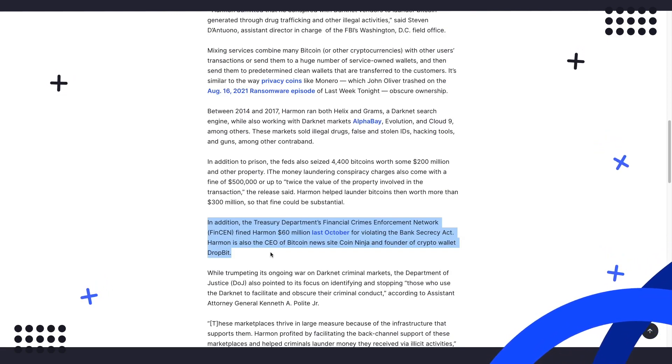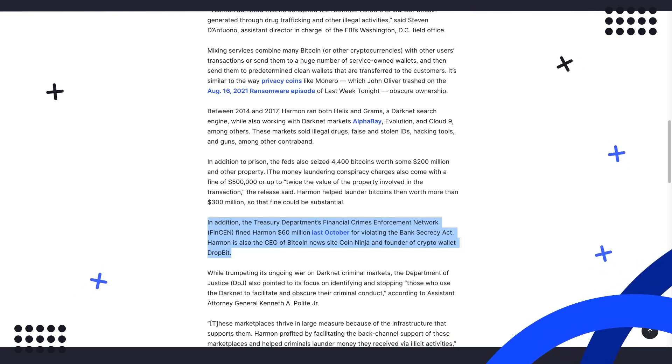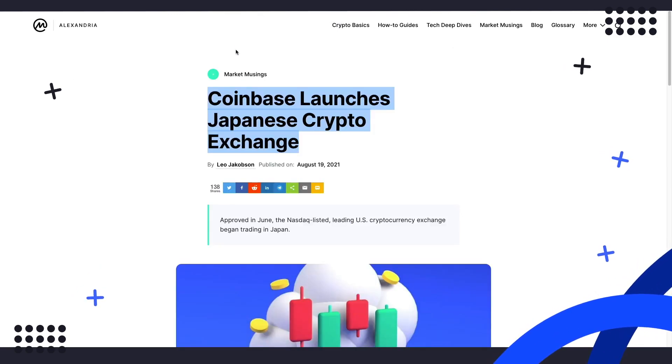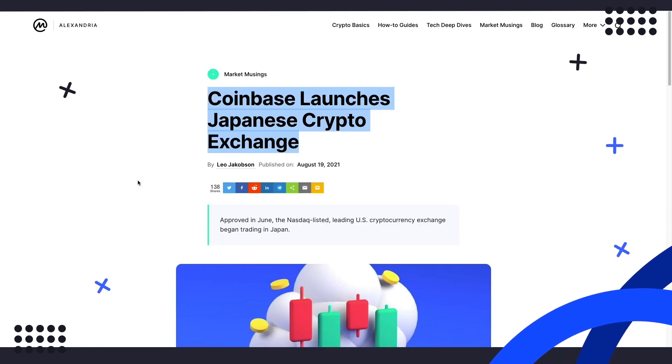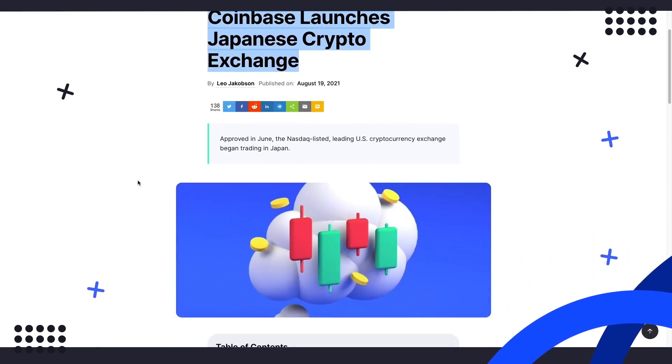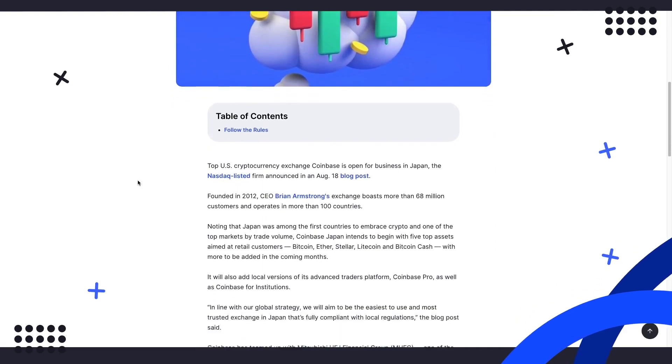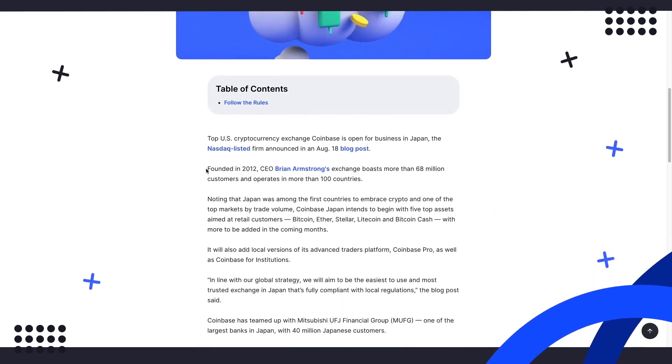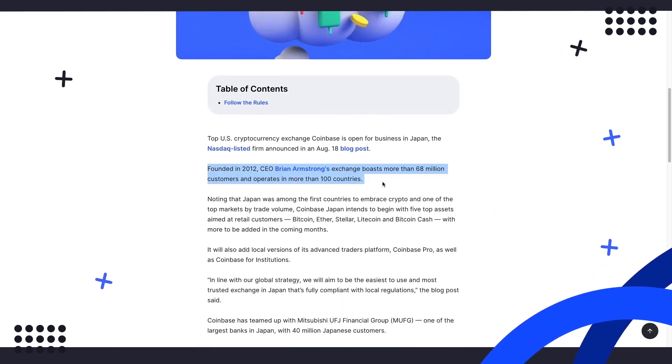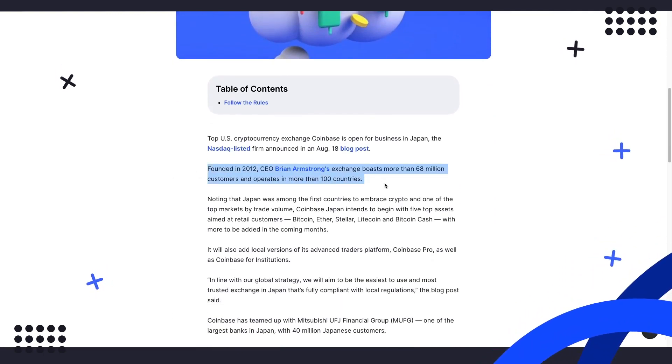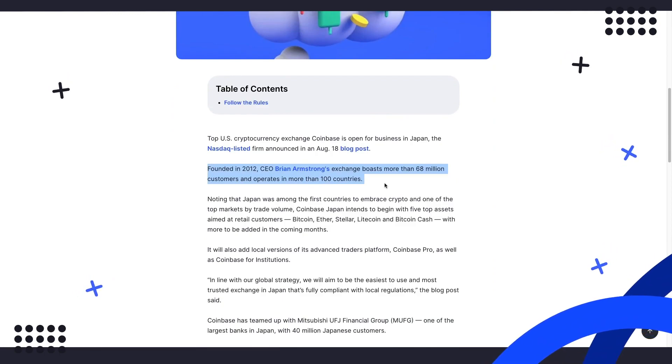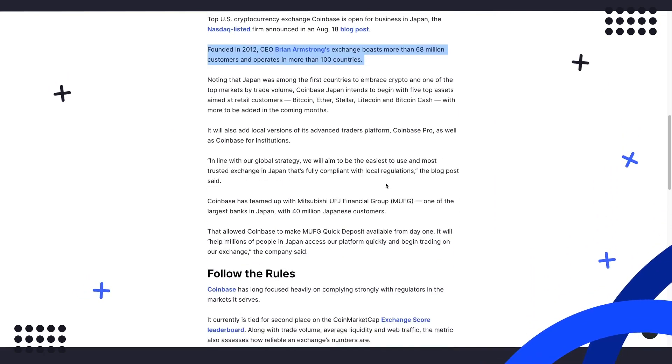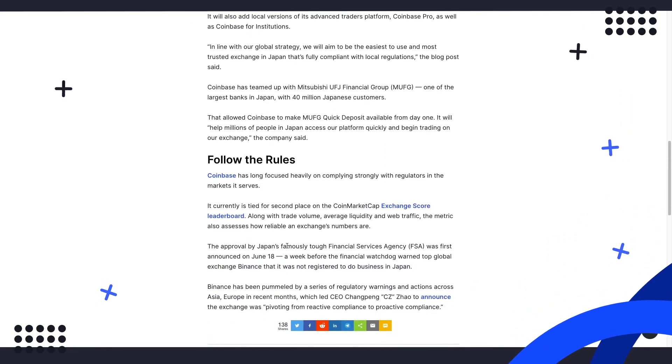And for our third and final story, some lighter news, as Coinbase launches its crypto exchange in Japan. Founded in 2012, CEO Brian Armstrong's exchange boasts more than 68 million customers and operates in more than 100 countries. It is currently tied for second place on the CoinMarketCap exchange score leaderboard.